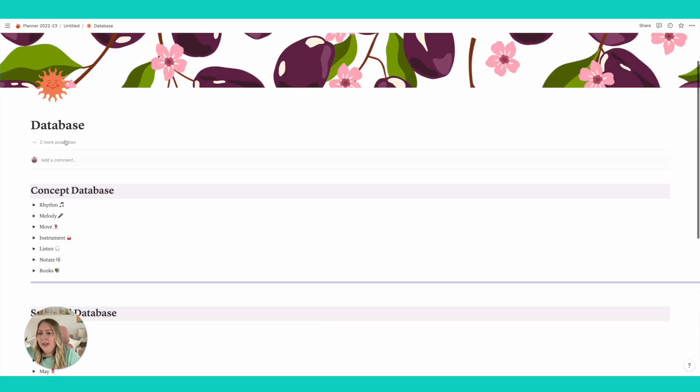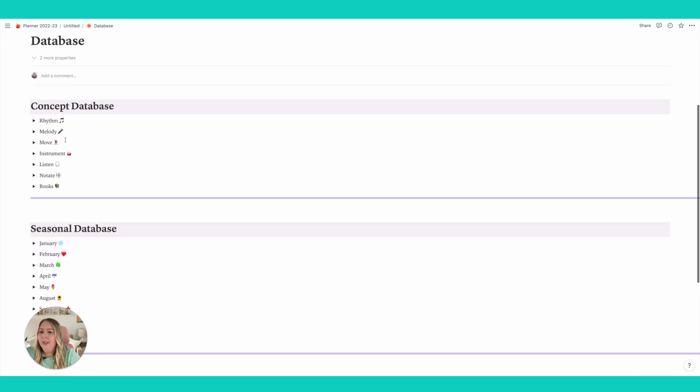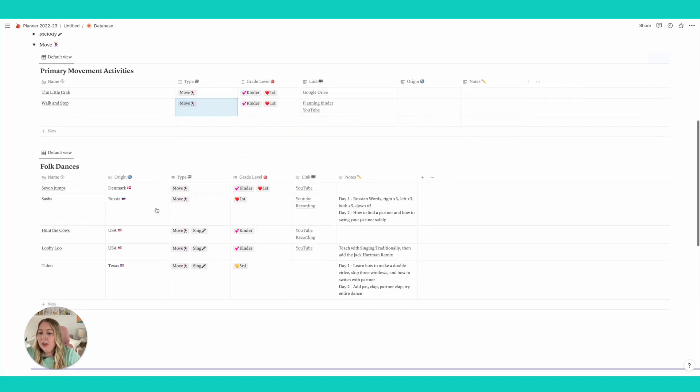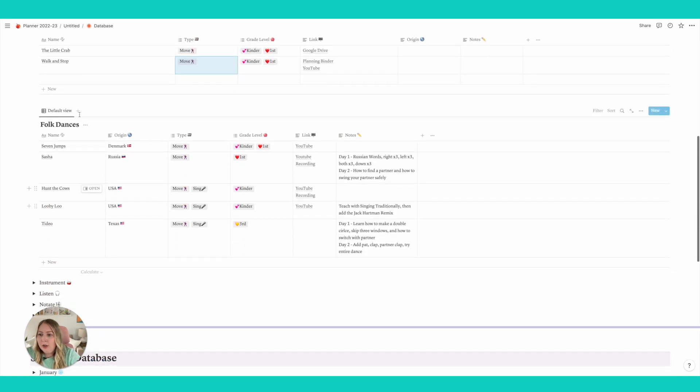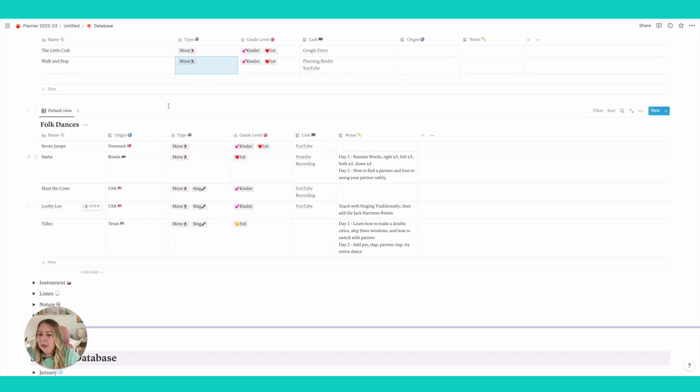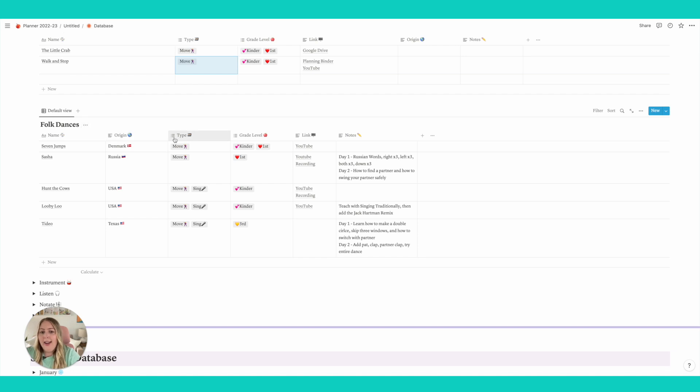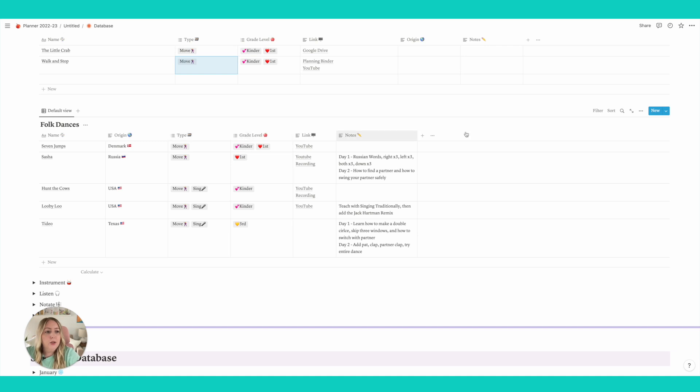And so when you're like, oh next year, you're like I need a movement activity for first grade. Let me look what I have. And you can even filter. So like if I wanted to look here and I was like I need a folk dance for first grade, and I'm hoping that I'm going to have these giant databases as I just keep adding and keep adding to them.